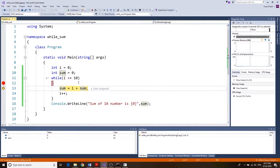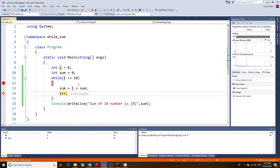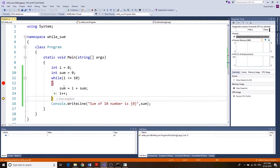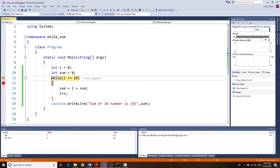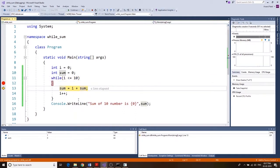It checks: is i (zero) less than or equal to 10? Yes — so we go into the loop. The value of i is 0, plus sum which is 0, so sum stays 0. After i++ the value of i becomes 1. It goes back, checks: is 1 less than or equal to 10? Yes.